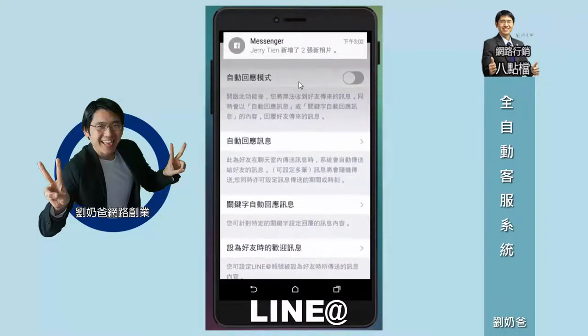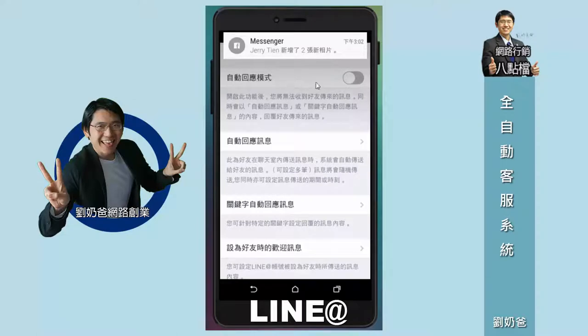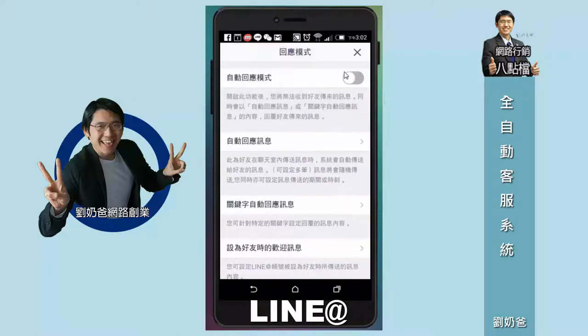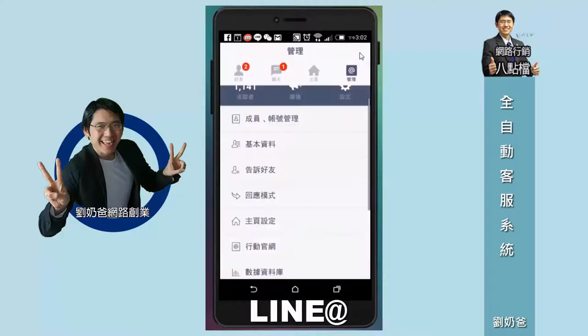所謂非自動回應模式就是你可以跟對方一對一的聊天。目前這個帳號是非自動回應模式，把它叉叉按一下，我就可以用聊天的功能。